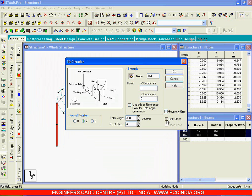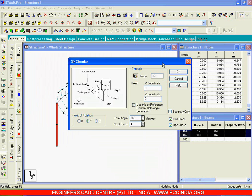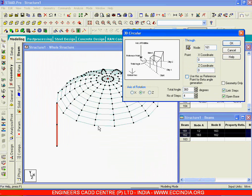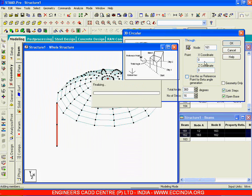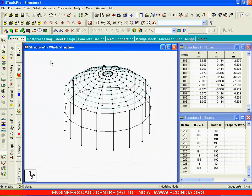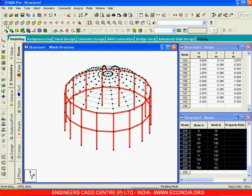Before that, I will say Link Steps and Open Base. Link Steps means I will get a ring beam here and a tie beam here. I don't want any beam at the bottom, so Open Base will be helpful for that. I will make the steps 16, rotate about node 161, with the axis of rotation as Y, and say OK. This is the kind of structure we get.